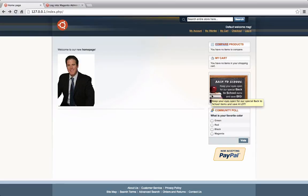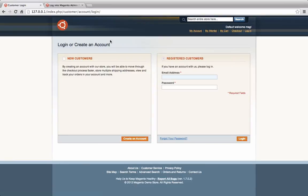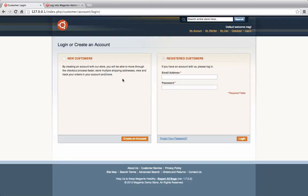But before we get ahead of ourselves, let's just talk about some of the templates themselves and how we can go about changing it. So today we're going to go ahead and try to change our account login page. We're going to add a little piece of text underneath this paragraph here. We want to essentially give another message to the customers who want to register for our site and create an account.